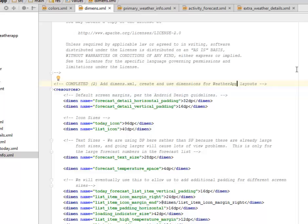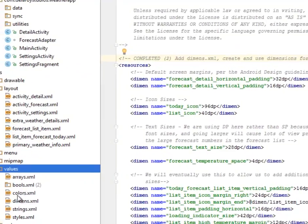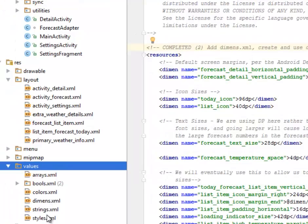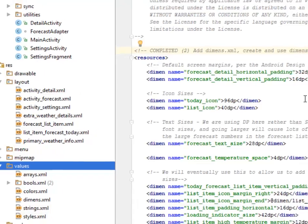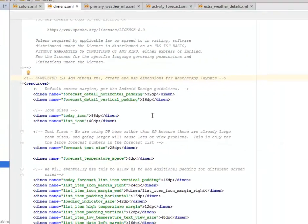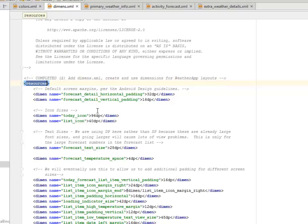Right there in the dimensions, the dimensions.xml, you find it under the values which is where the colors, the dimensions, the strings, the styles, and the arrays sit. You're going to create and use the dimension for the weather app layout where you have the resources as the tag.